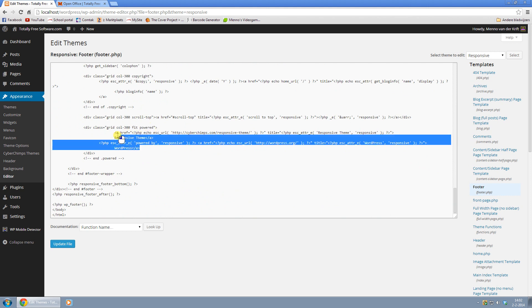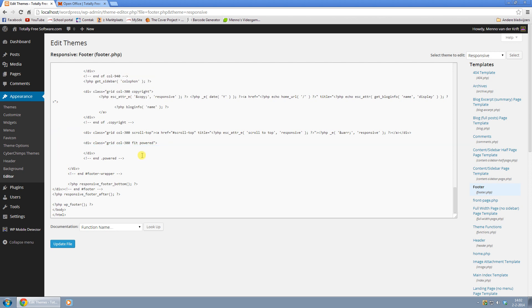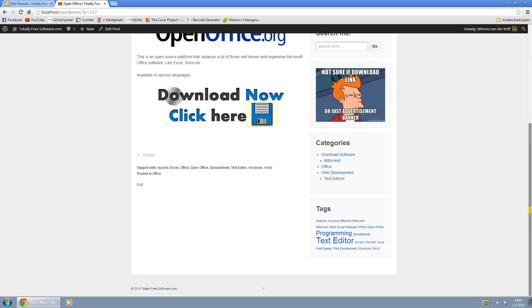Basically what you can do is remove all of this like so and just type in whatever you want in there or absolutely nothing. If you want nothing just click on update file, refresh your page and when we scroll down it's all gone.